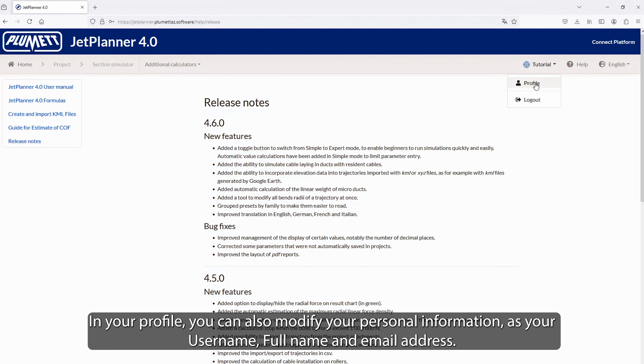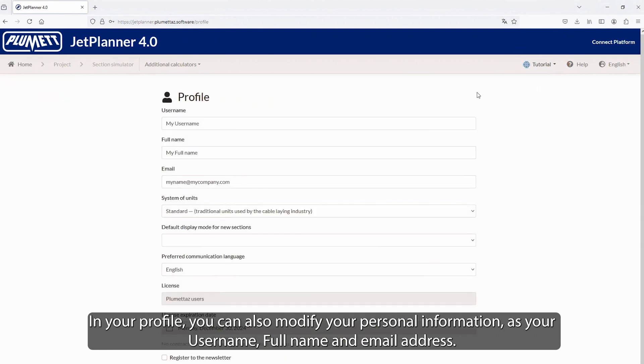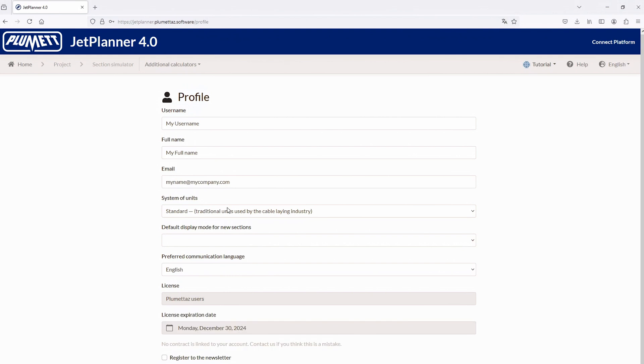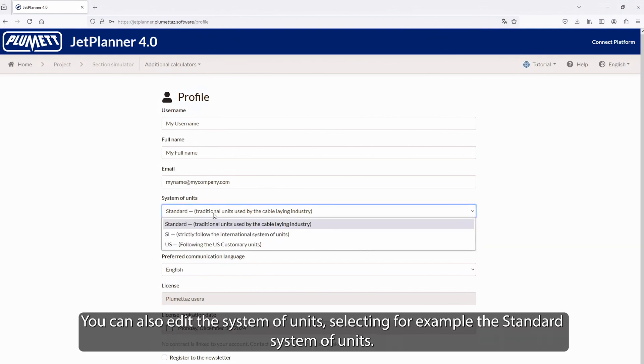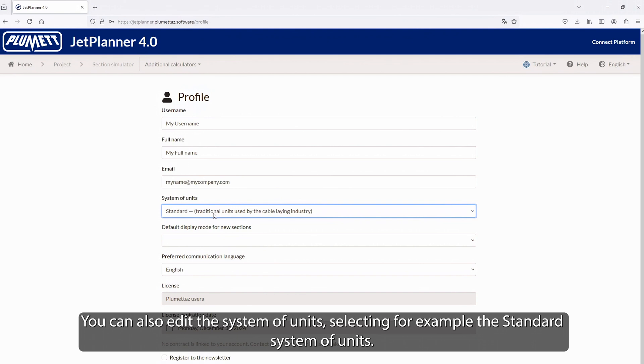In your profile, you can also modify your personal information as your username, full name, and email address. You can also edit the system of units, selecting for example the standard system of units.